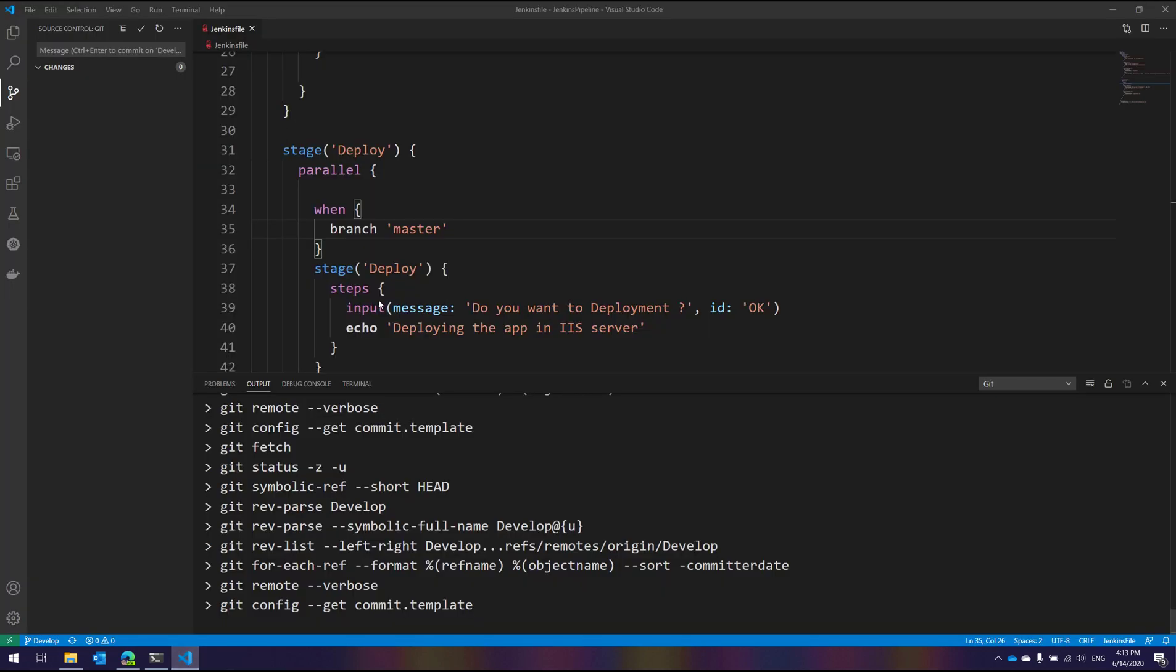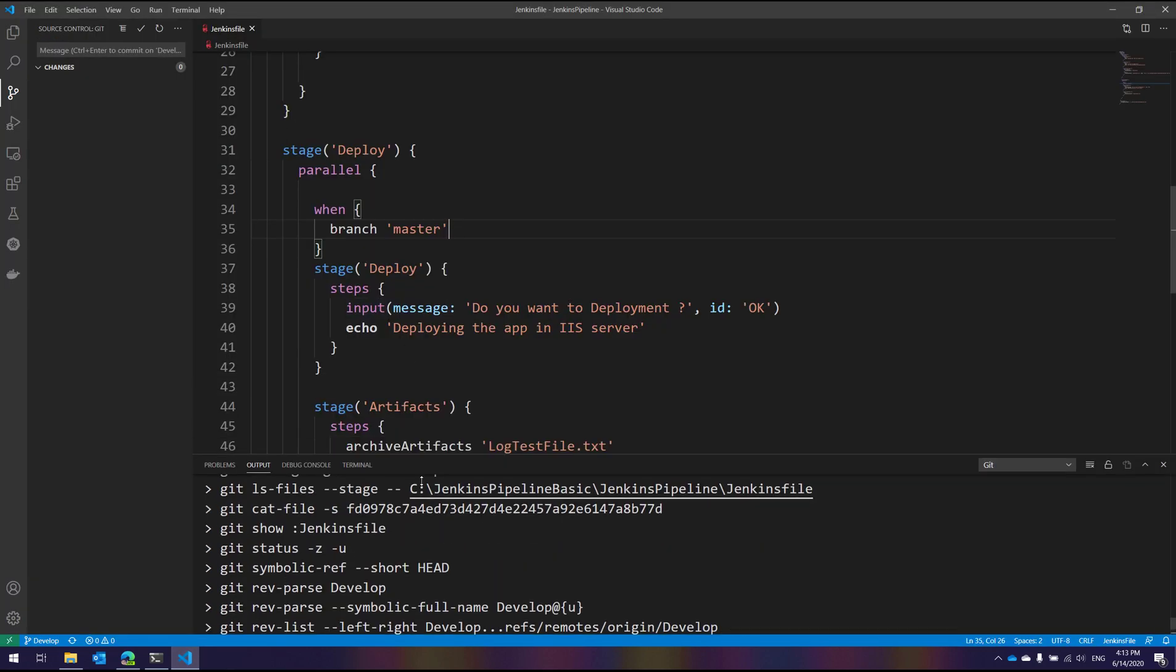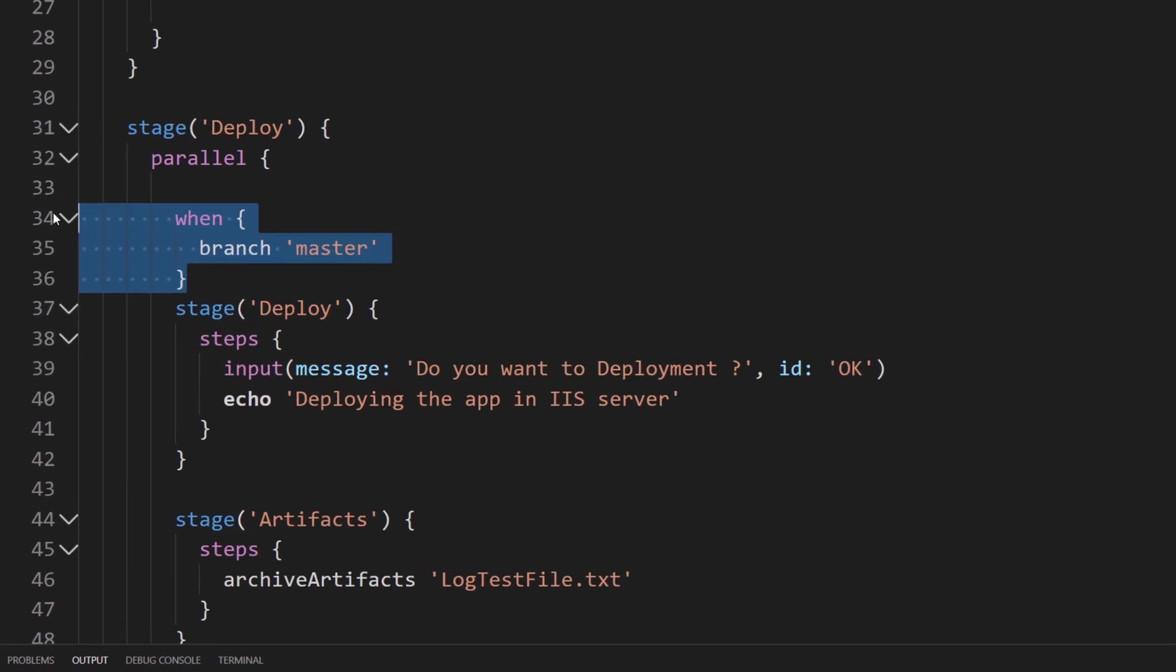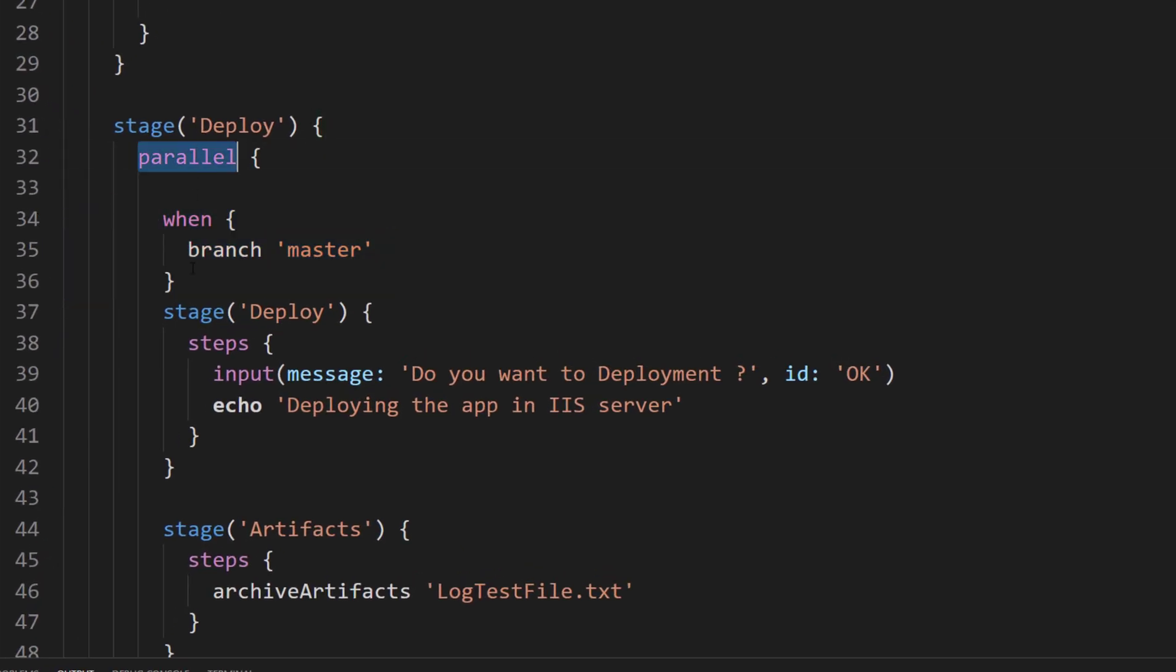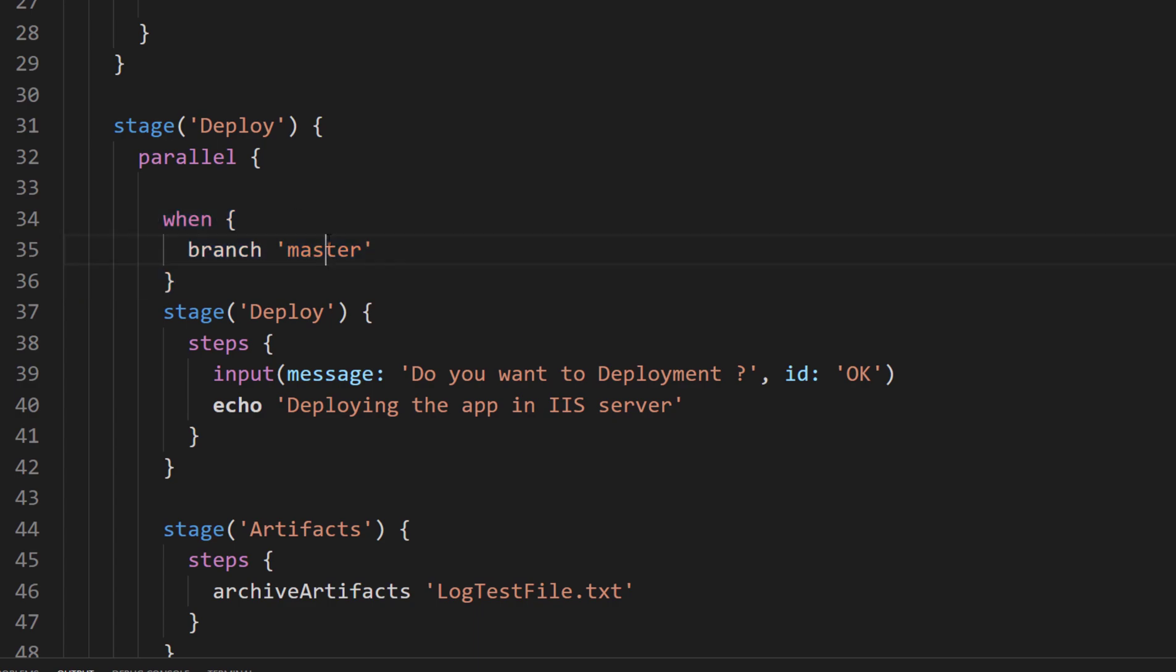What I made last time in our last video was I created a when step within the parallel stage, and we saw that the code was actually not working for us.